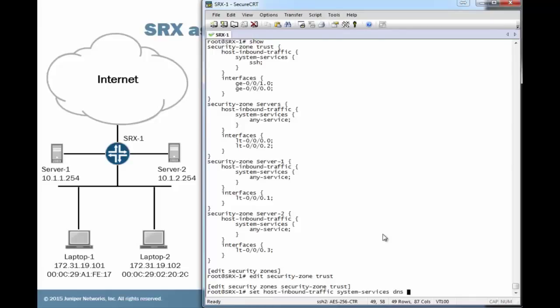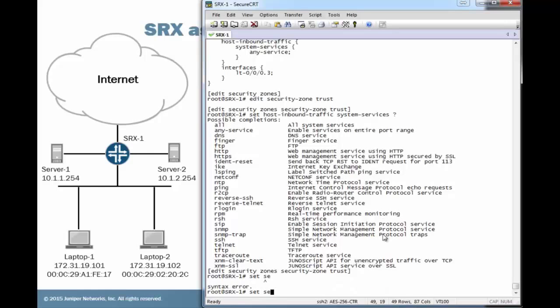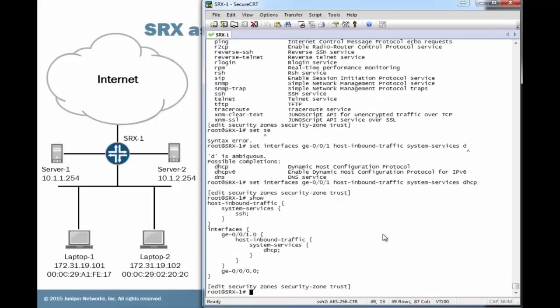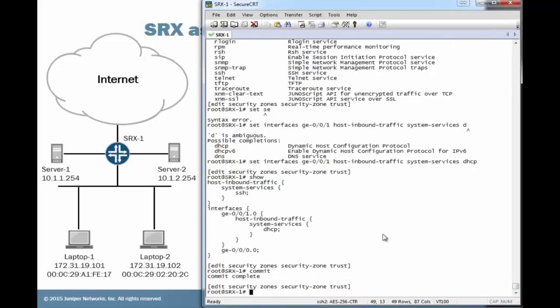And that's odd. Look at this. Notice how there is not DHCP in this list. We could say all and enable all system services, but that's not very secure. You may not want to do that. The reason behind that is we actually have to set DHCP under the interface itself. And so that should help us out tremendously. Let's commit the configuration, and let's jump to the laptop device.